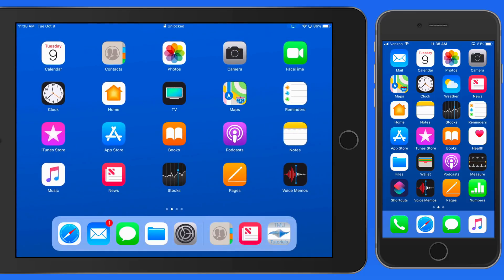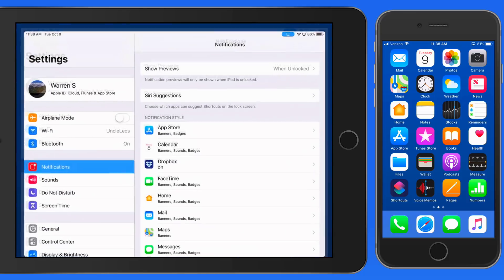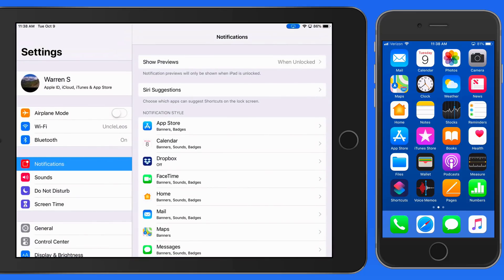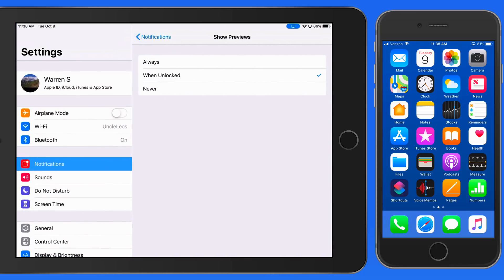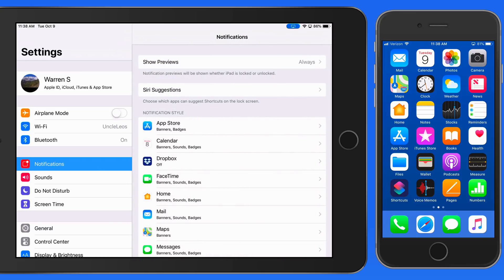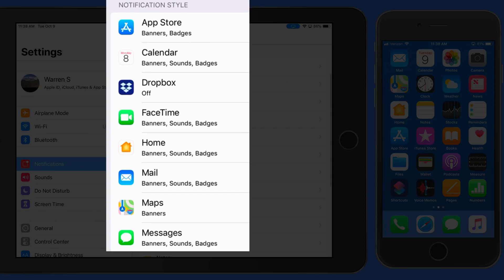Applying these preview rules universally is probably overkill for most of us, but we can turn preview on and off for each individual app down here in the Notification Style settings.